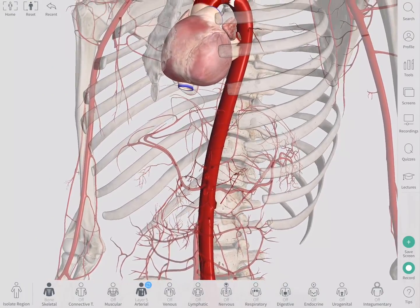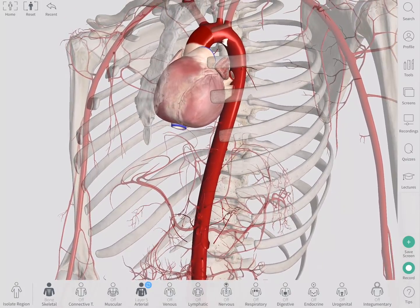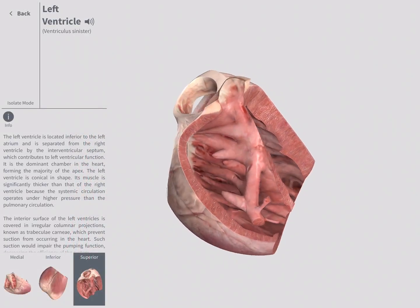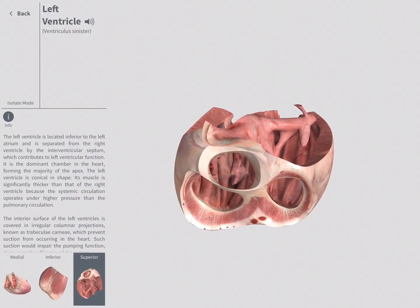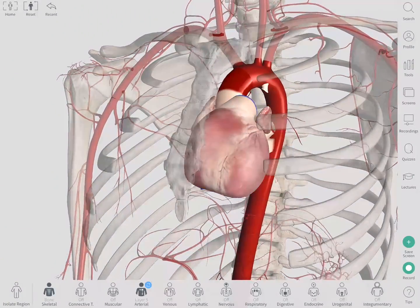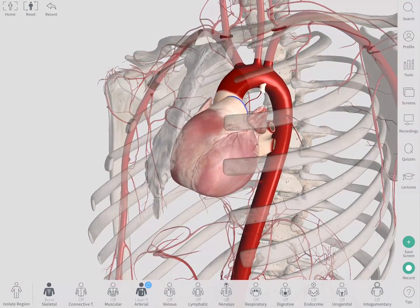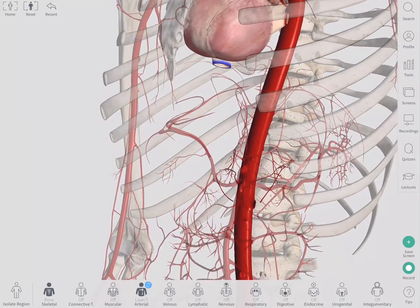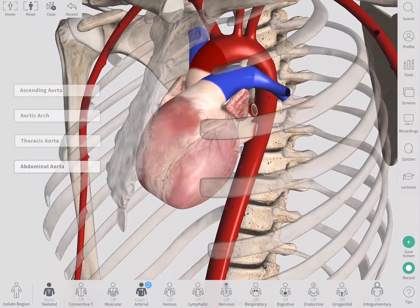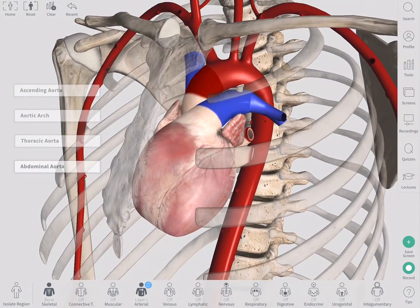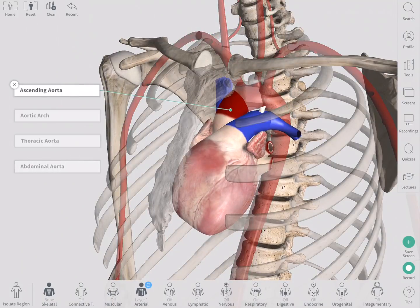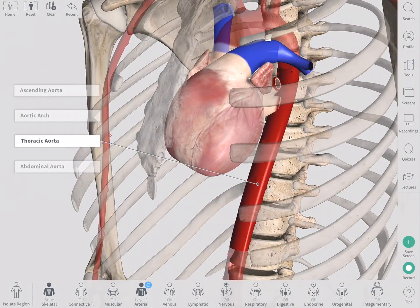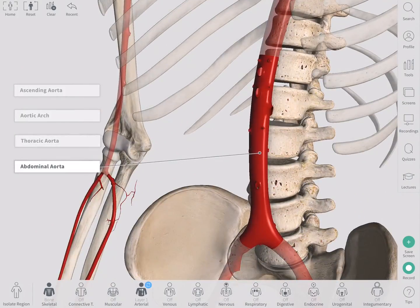The largest artery in the human body is the aorta. It originates from the left ventricle of the heart and travels through the center of the body, giving off major branches to many structures and organs. The aorta can be divided into four main sections: the ascending aorta, the aortic arch, the thoracic aorta, and the abdominal aorta.